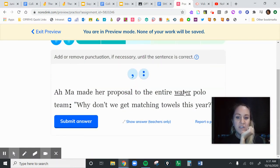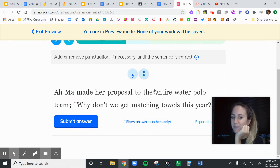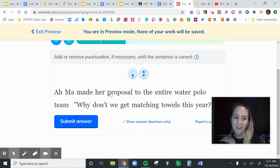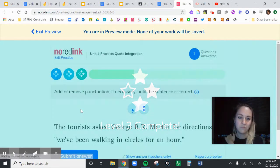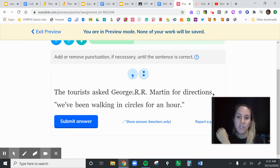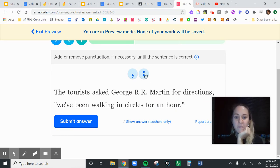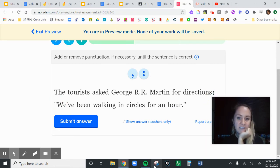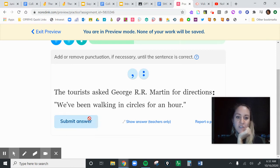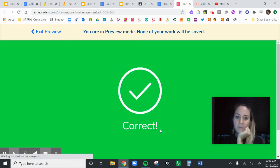'Amma made her proposal to the entire water polo team' — that's a complete thought; we could end the sentence there, so I'm going to keep the colon and make sure it's capitalized. 'The Taurus asked George R. Merton for directions' — that could be a complete thought, so I know that's a colon quote and I'm going to put a colon in. I also have to make sure this is capitalized — for this one, it's always going to be capitalized.